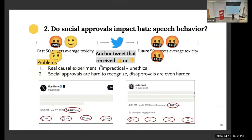The second, much harder question is whether social approvals actually impact hate speech. We wanted to see whether past social approvals can turn someone's average toxicity up or down. There are a few problems: we can't do a causal experiment — it's highly impractical and unethical. Also, social approvals are hard to measure on social media because there's no downvote button, only an upvote button. So how do we distinguish social approval from disapproval and see if it impacts toxicity?